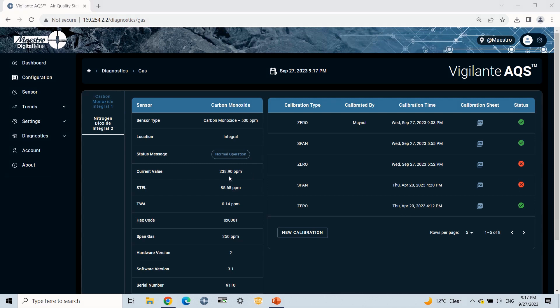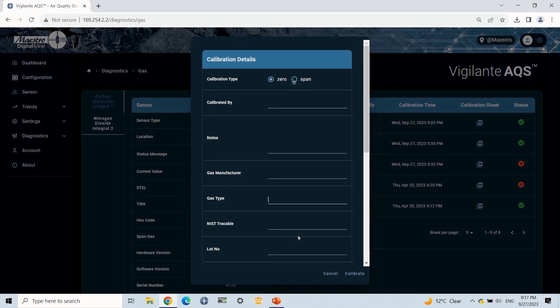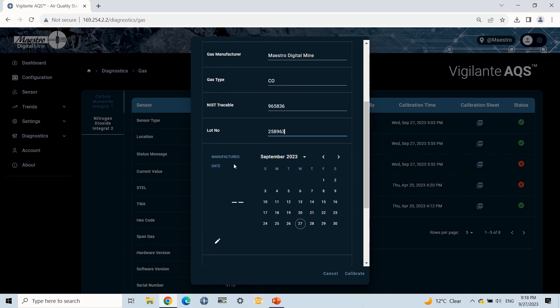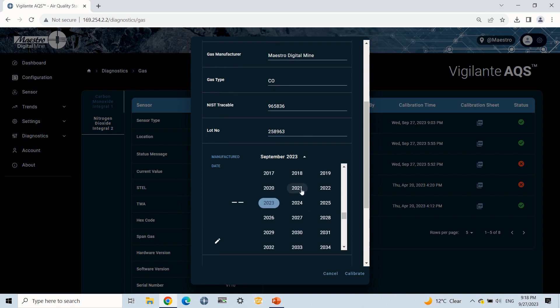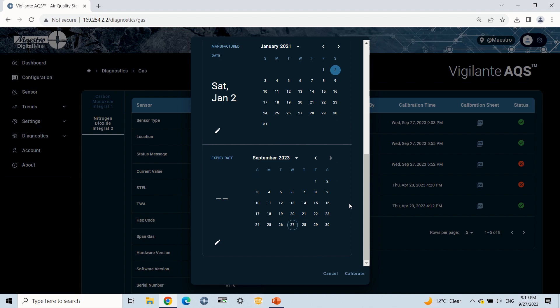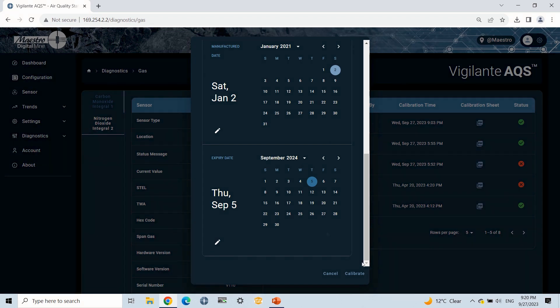Once the real-time value is near to the span value, then I will click on the new calibration button available under the calibration section. This will open a pop-up window and ask for some information such as gas manufacturer, calibrated by, NIST, lot number, expiry date, etc. Now I will write all this information. This record will be used to generate a calibration PDF.